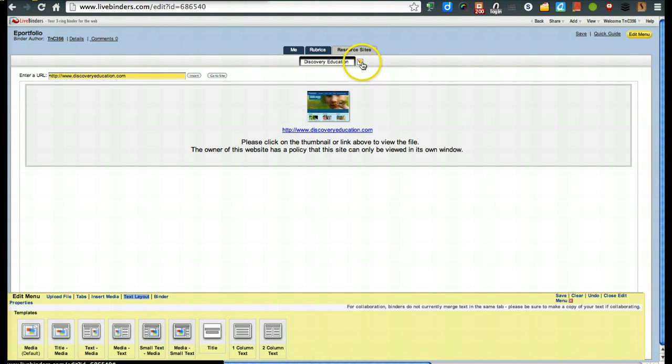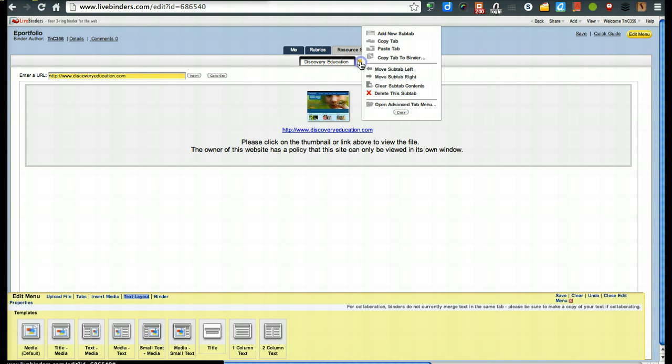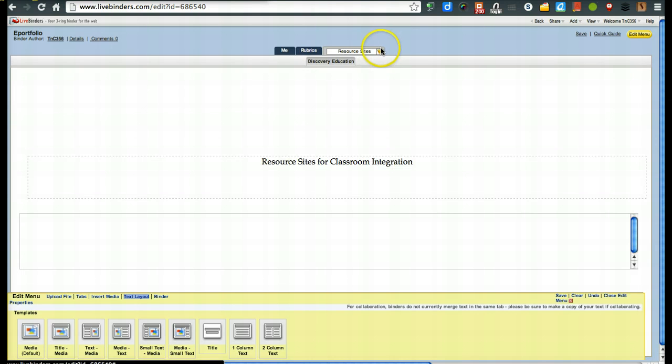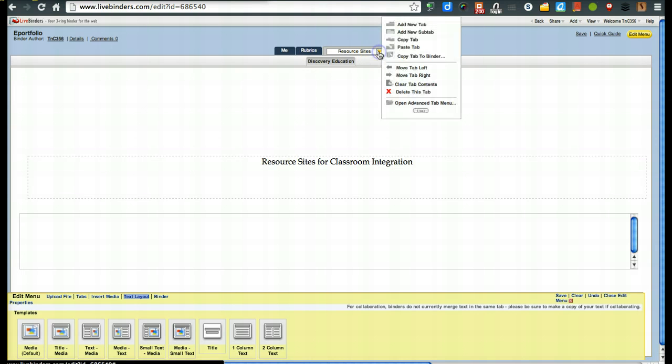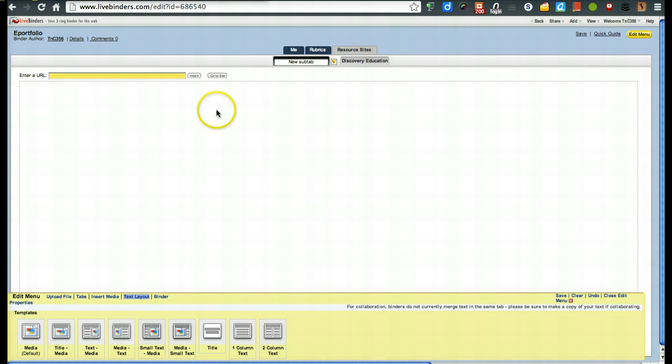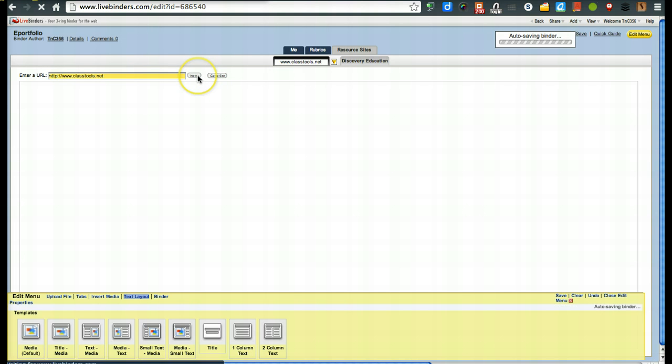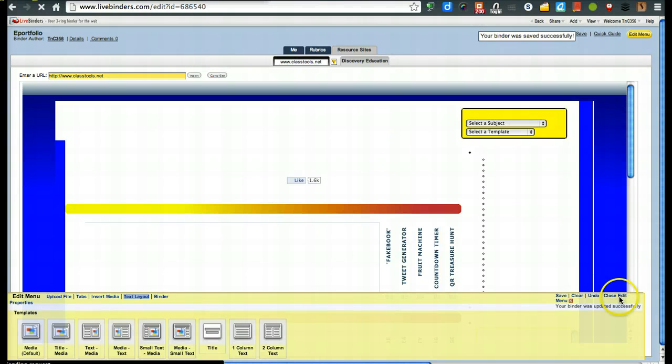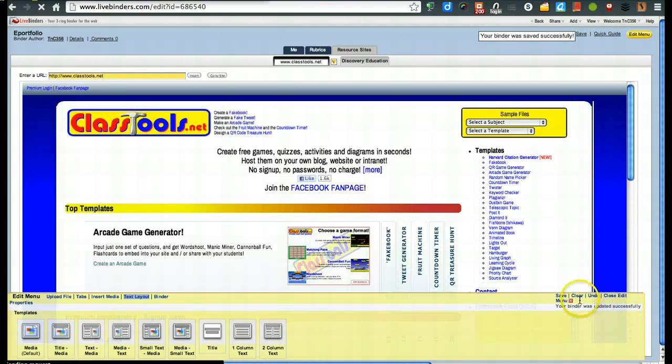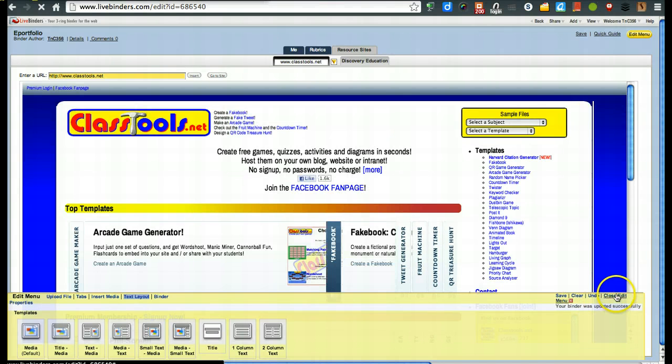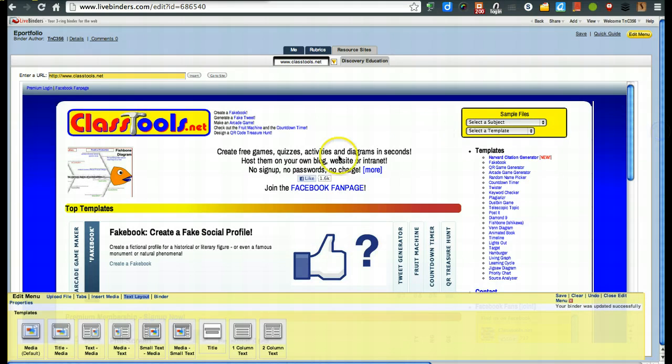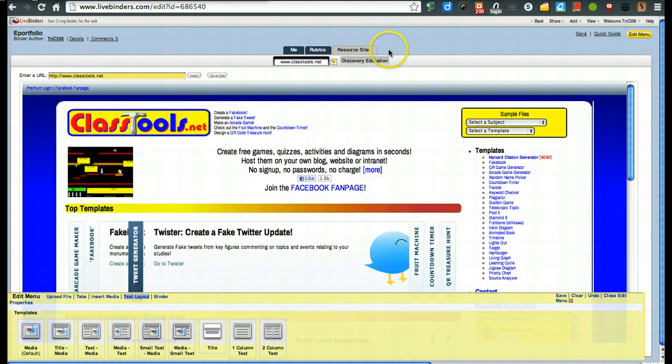Now, I might even want to go over here and create another sub tab. And in this one, I may go and put. And in that way, that site's there. So you could put a list of them in.